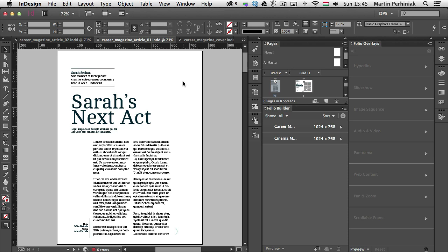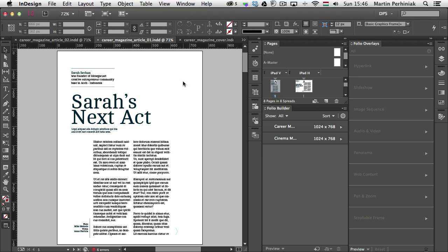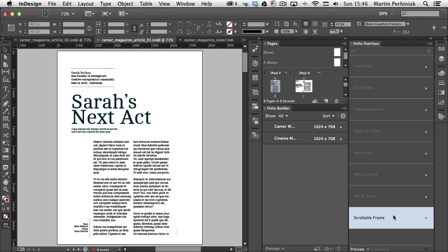Hello and welcome to Tuts+. My name is Martin Perhyniak. In this episode of the Digital Publishing series, I'm going to show you how to work with scrollable frame folio overlays. We already discussed most of the overlays in previous episodes, but I'm going to spend a whole tutorial explaining this specific feature called scrollable frame, which is at the bottom of the folio overlays panel. It's a little bit more complicated to use, but also much more versatile than all the other overlay options. With this one you can actually create an overlay which can have more folio overlays inside it.